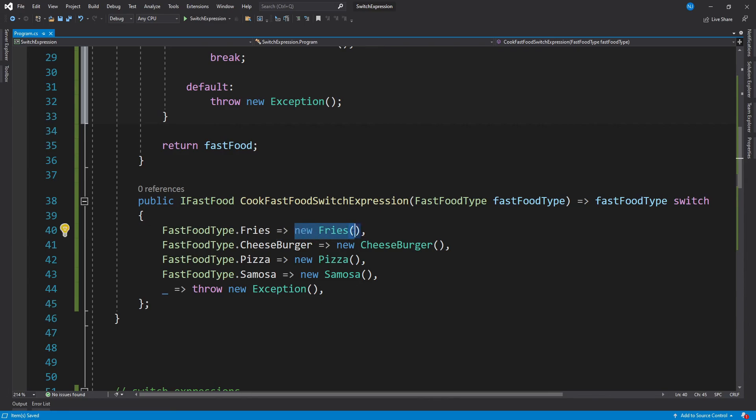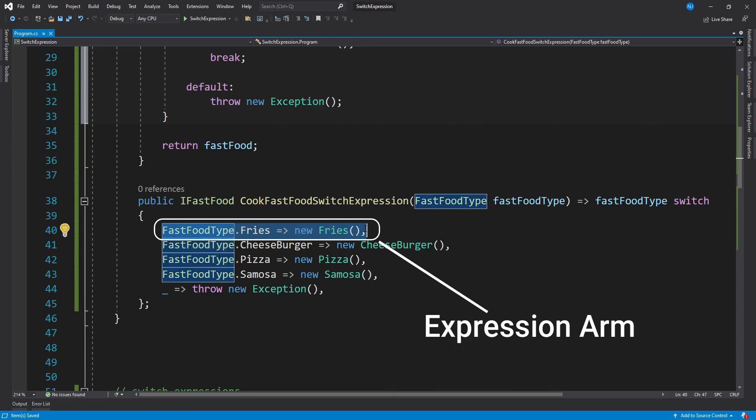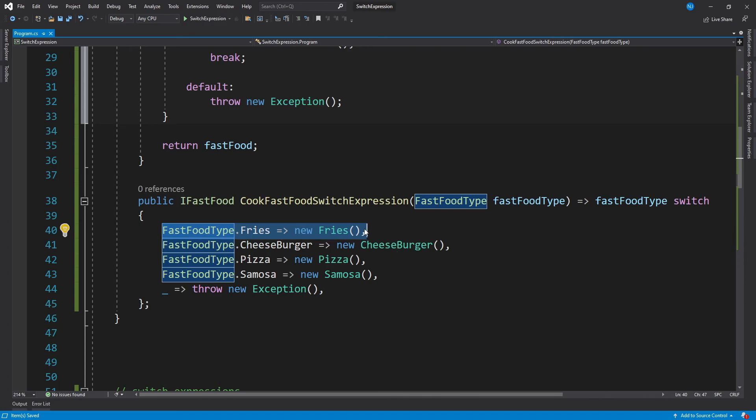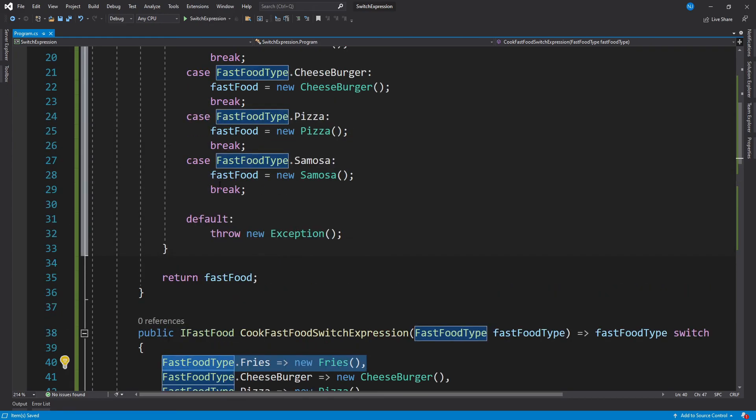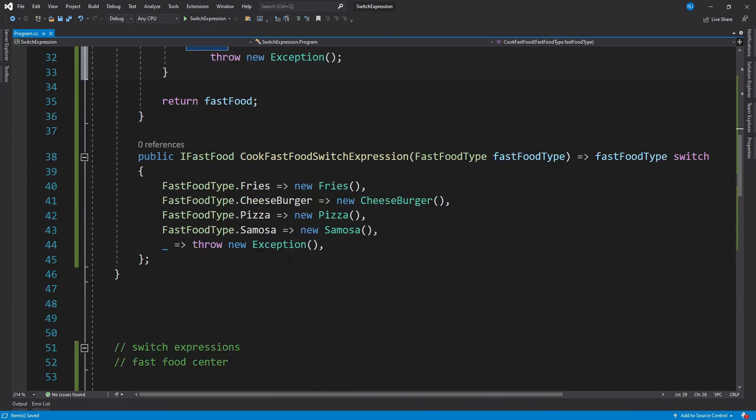And then there is the list of the pattern. All of these have this arrow token and then the expression which is being matched with the pattern. So over here, this entire line is called as an expression arm. And the benefit of a switch expression is that number one, it is much much shorter to write the switch block. We don't really have to write these case and break keywords, and then instead of a default case, we can use the discard pattern, and for that we can just use underscore.